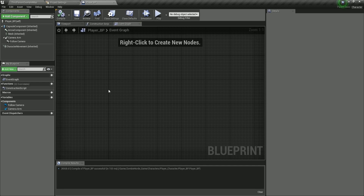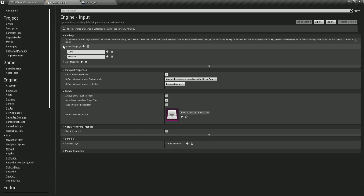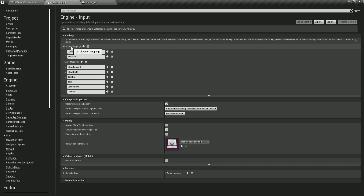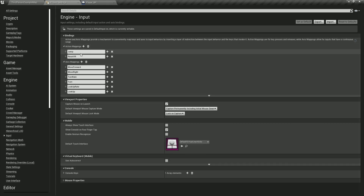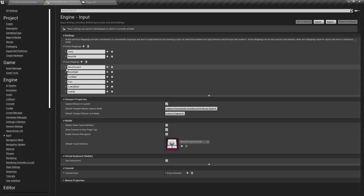Since we selected third person for our project, automatically we go here in the project settings. Here in the input, you will see that we have under action mappings. We have the jump, we have the move forward, and so on. We need move forward and move right in order to start moving our character, and we have that — it is already defined.